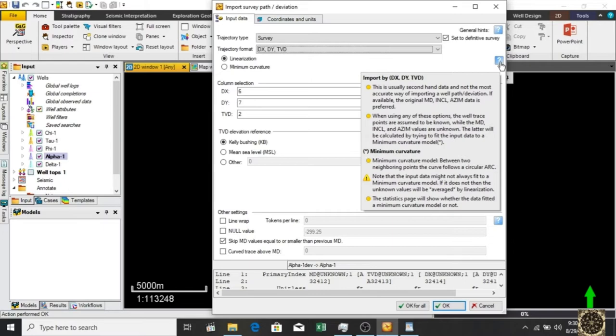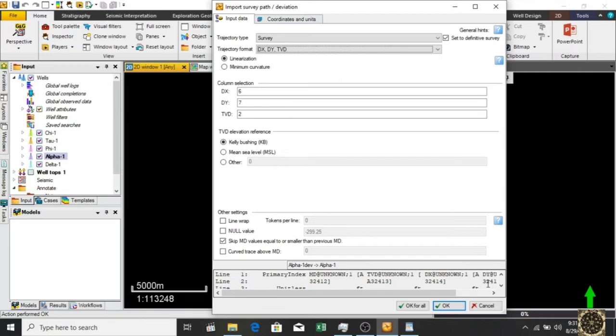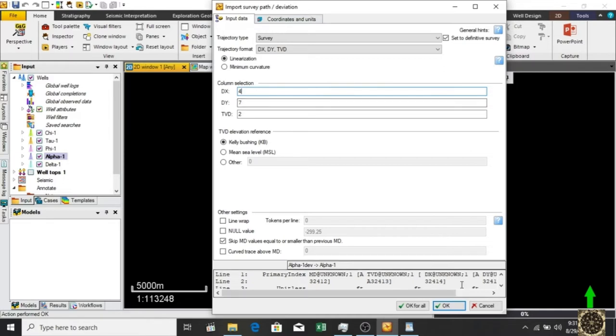Now we have to define the column numbers of our data. First we have dx in column number one, then two, three, four, and five. dx is number four so we click on four. dy is in five. Then the other option is dvd, so one, two, and three - three is our dvd.